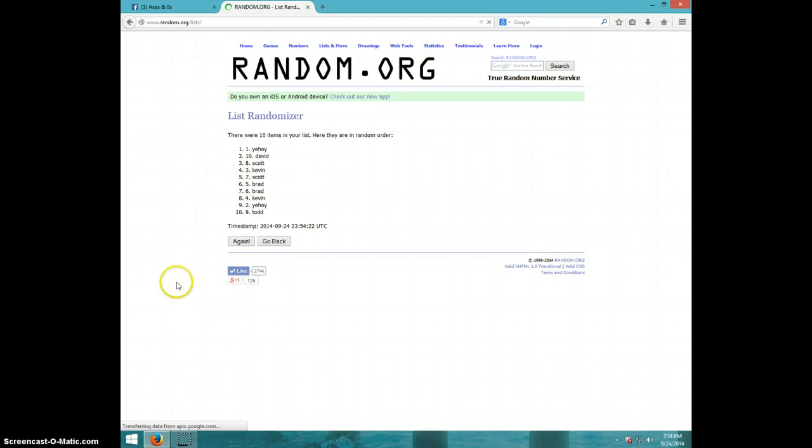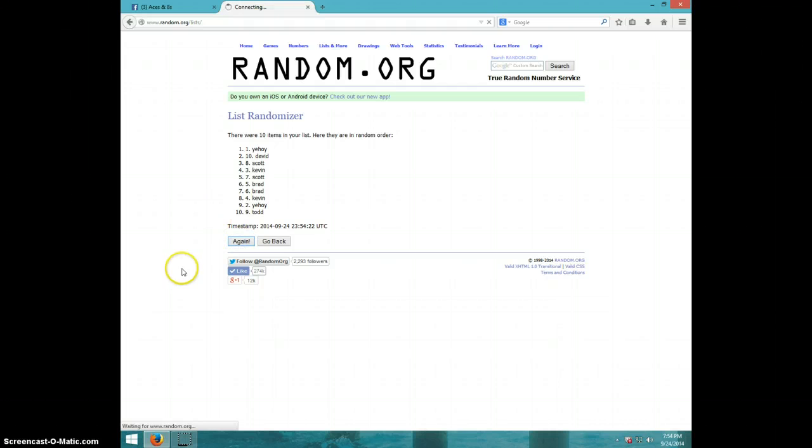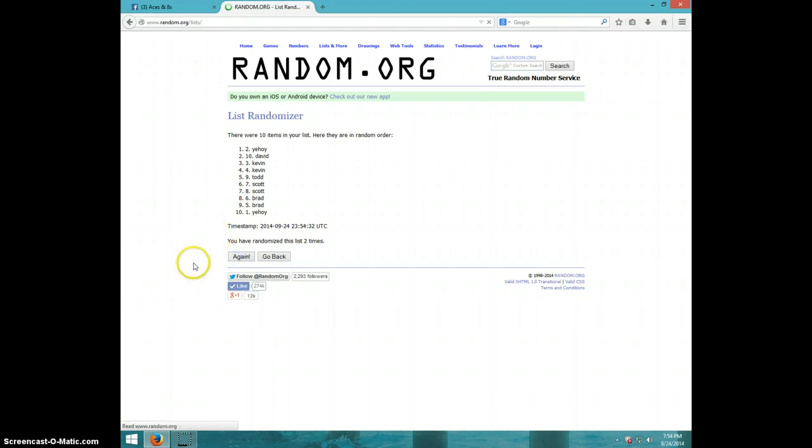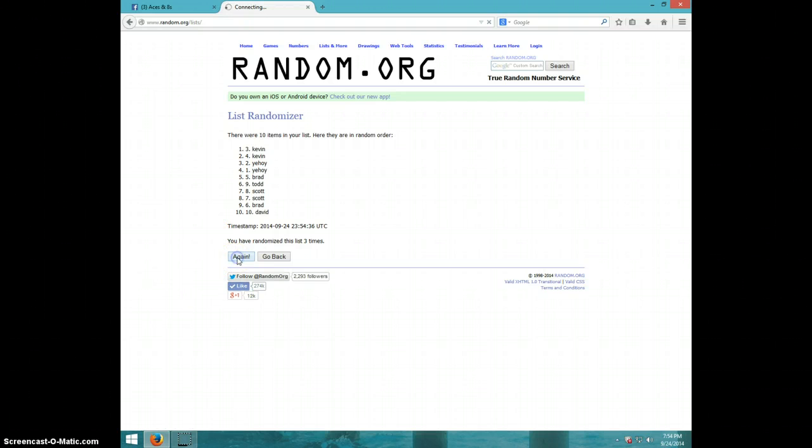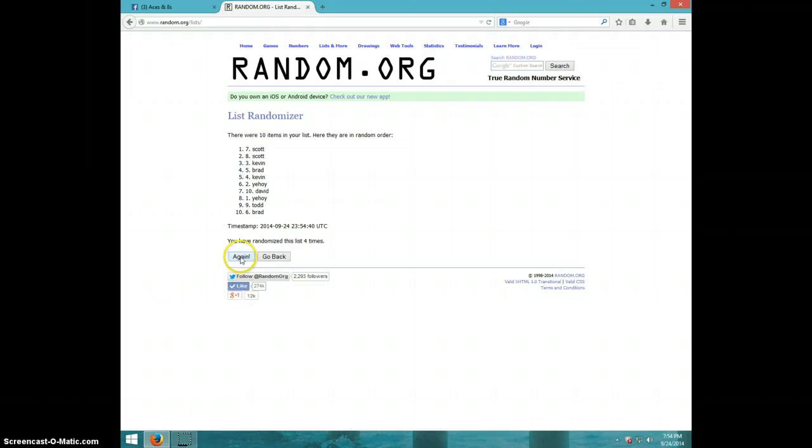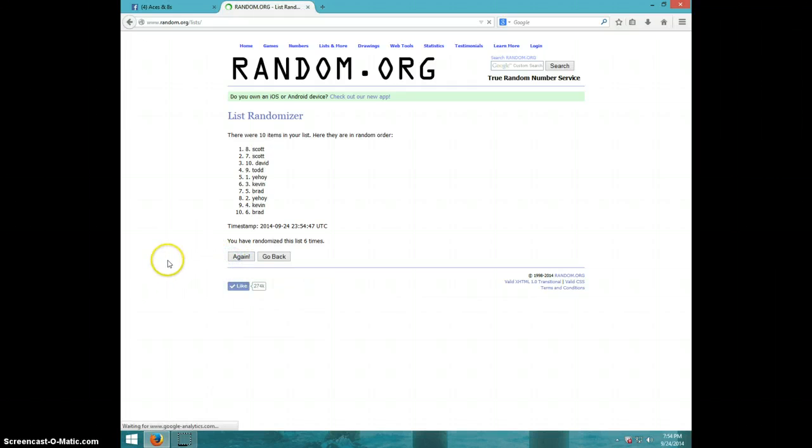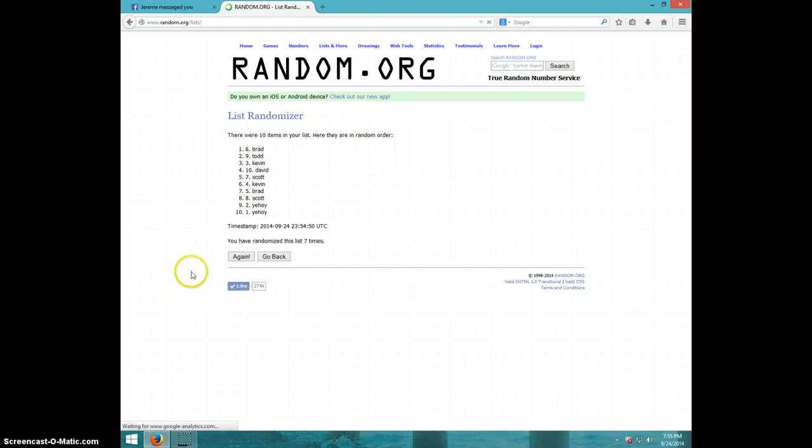1, sorry guys, I don't know why this thing is going so slow. 2, 3, 4, 5, 6, 7. Brad on top, Yahoy on bottom after 7.